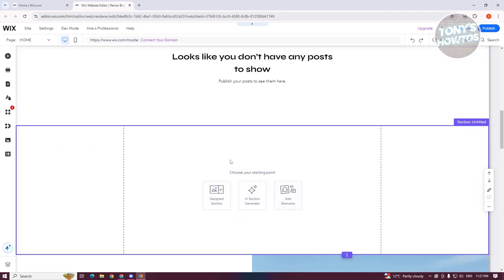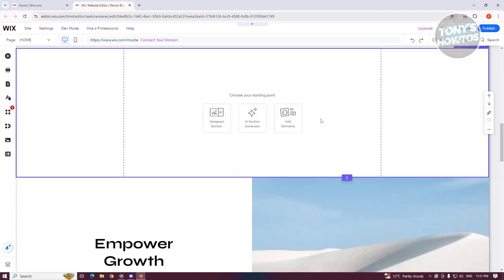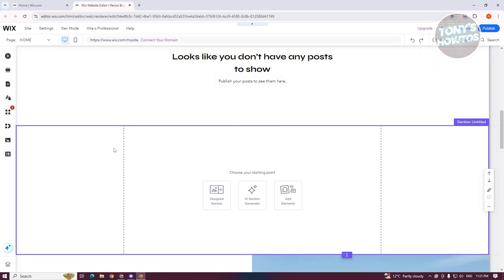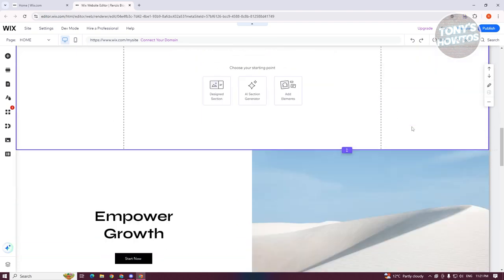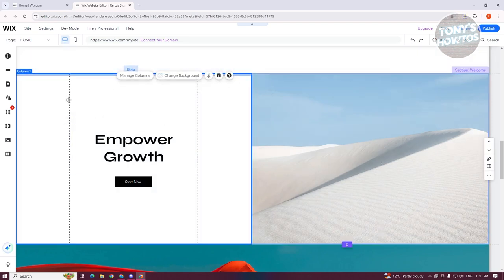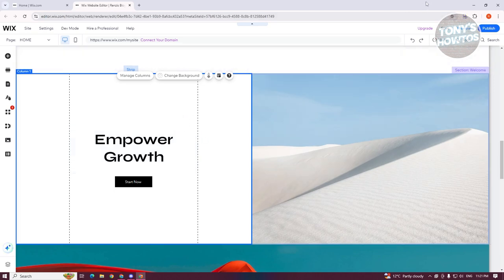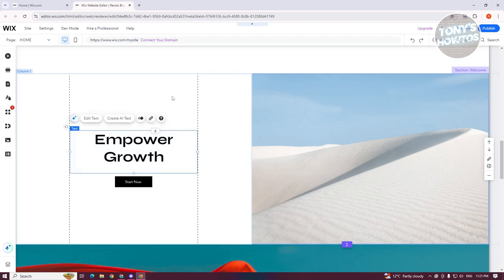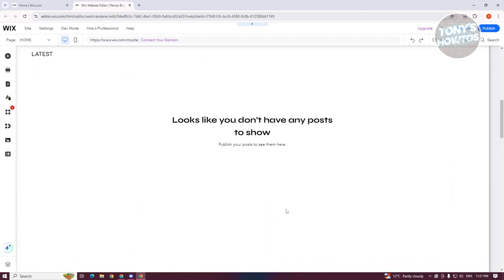If you only have one column, you'll see a broken line in between. For multiple columns, whenever you click one of the columns you'll see that broken line between them. Anything within that broken line — all elements inside it — will be automatically adjusted whenever your page is resized.